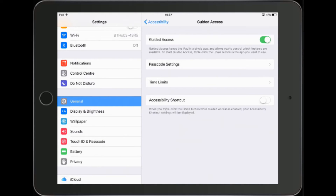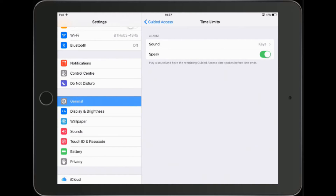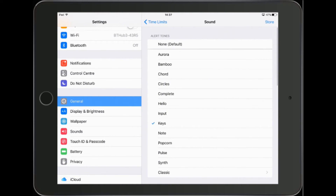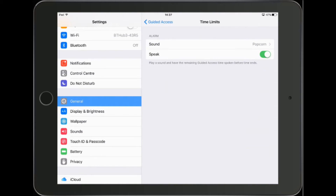One useful feature in guided access is the ability to set time limits. This could be useful where you have a student who might find difficulty sharing or perhaps gets a little too absorbed with the iPad. To set a time limit you need to first set what happens when the time runs out. If I touch time limits I've got two choices: one is the sound that's played — I'm going to choose the popcorn sound. The second option is speak, which is a bit of an odd one. By turning it on, the student will get a notification as the time is beginning to run out — perhaps 30 seconds, 20 seconds, 10 seconds before the time finally runs out. You can choose to use that or not.